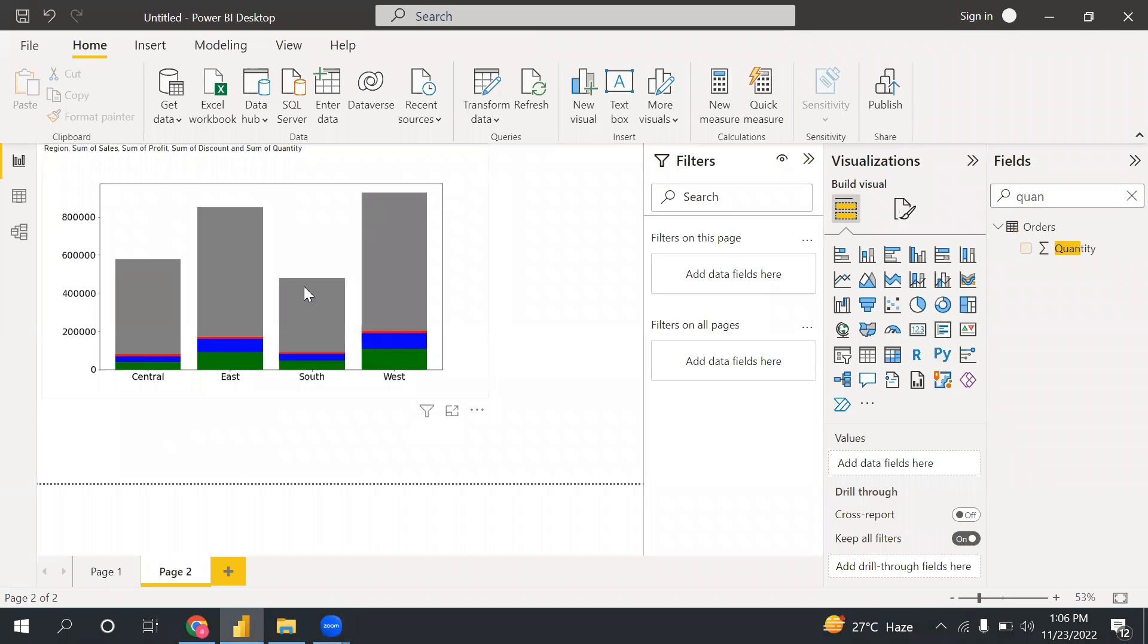Hello, everyone. Welcome to Nikita Cloud Tech. In this video, we are going to discuss how we can create a stacked bar chart using Python in Power BI.